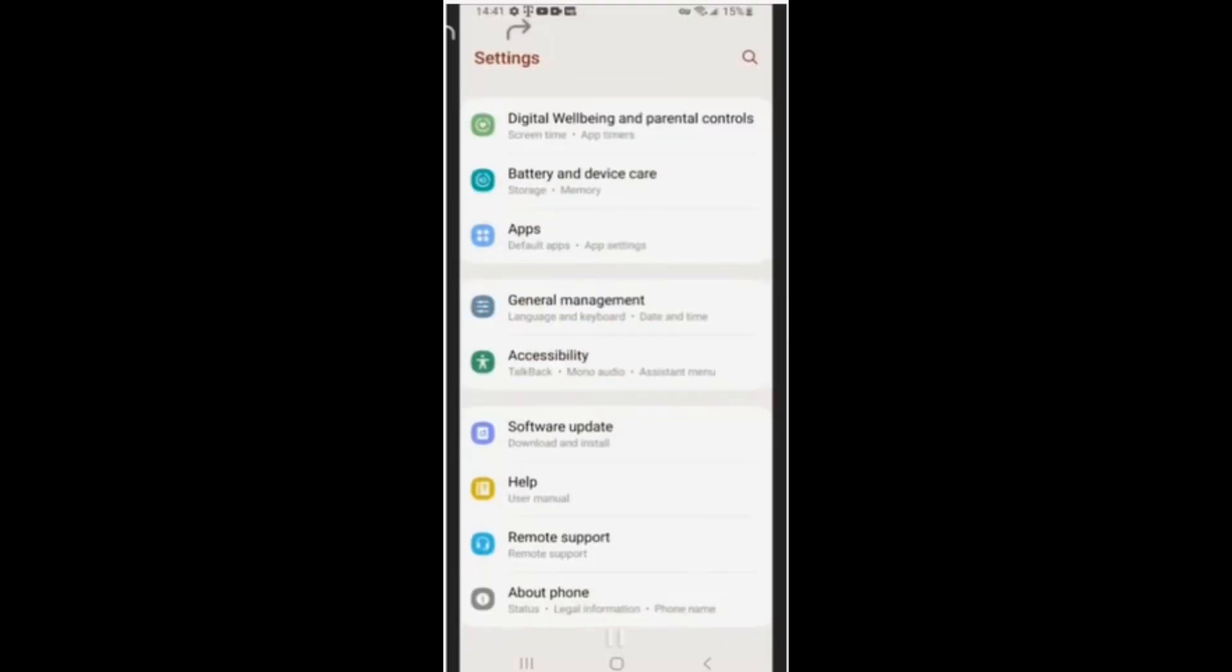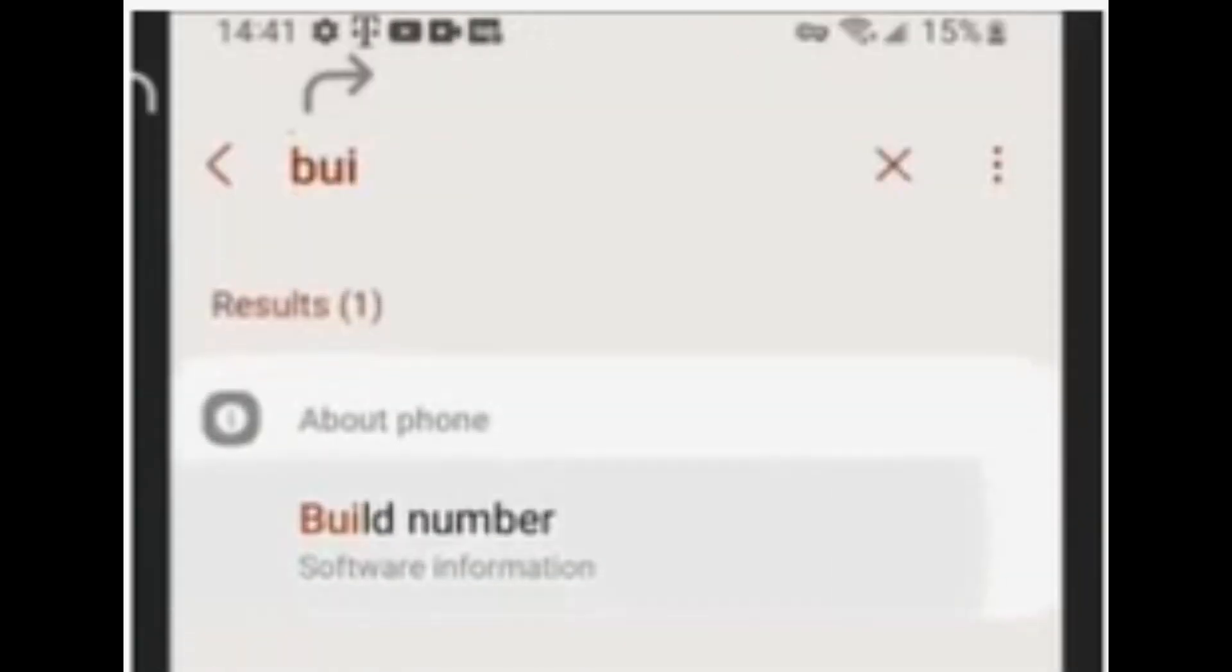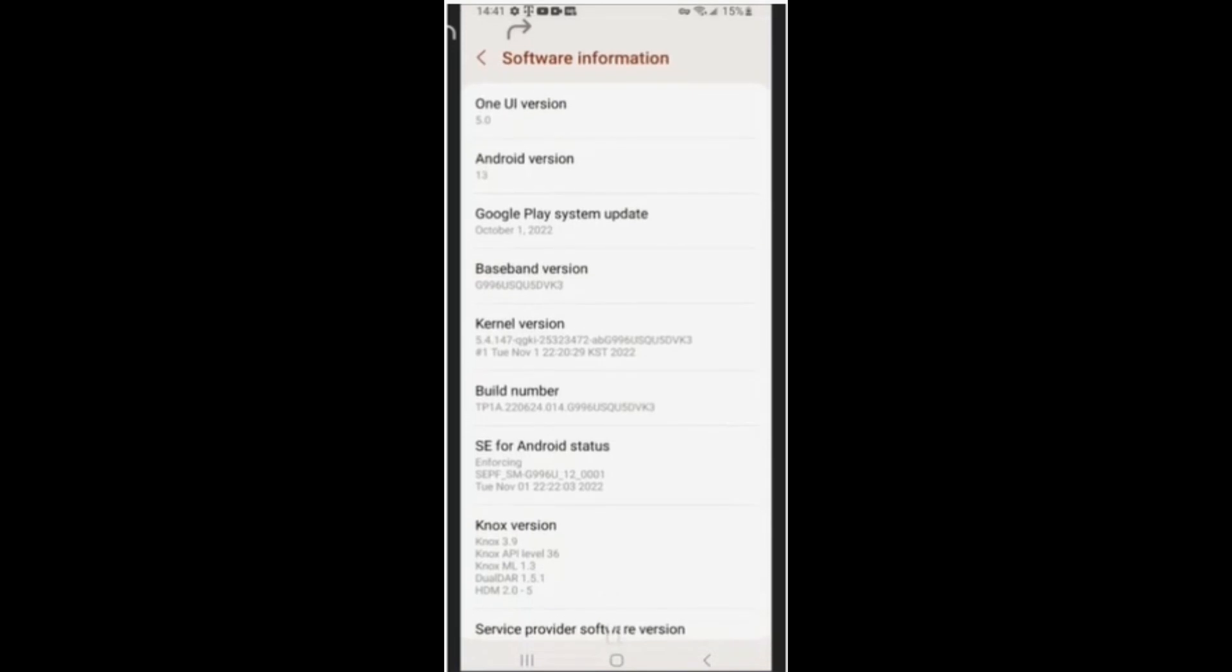Another thing you can do really quickly, which I like to do, is just type in build number. It will highlight it for you, so all you have to do is click it seven times. It'll tell you how many more times you have to click.